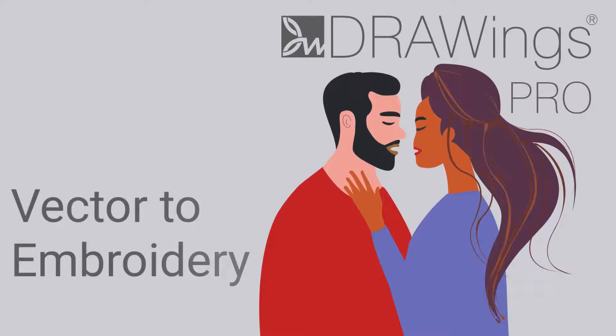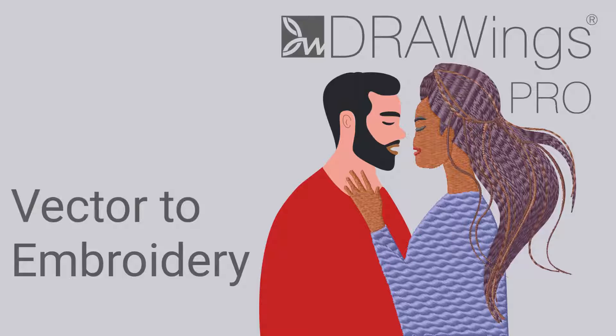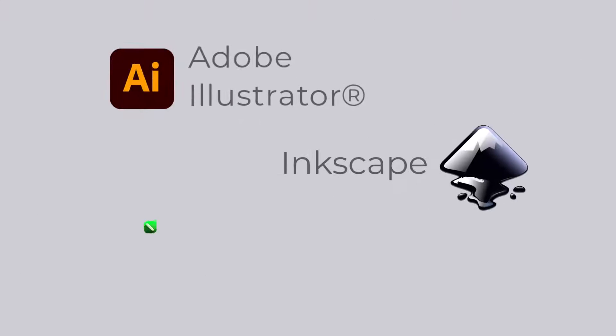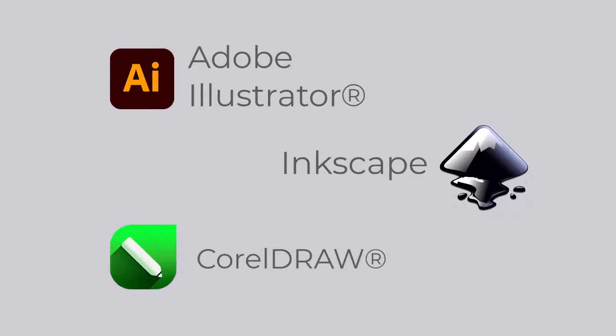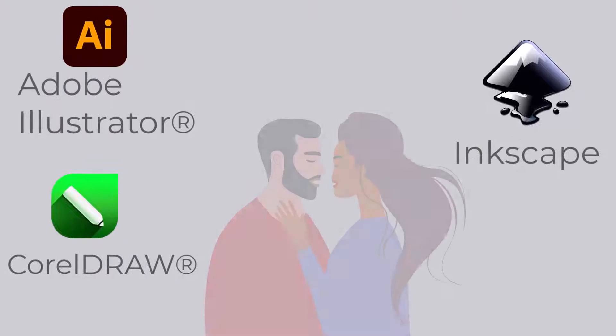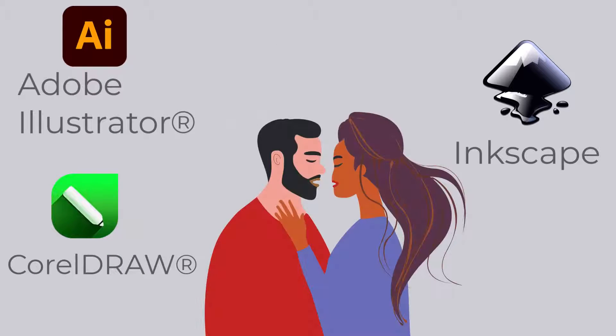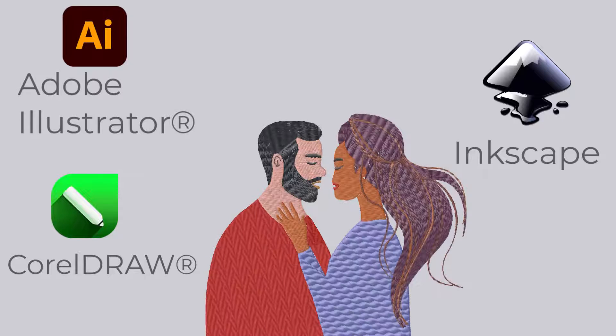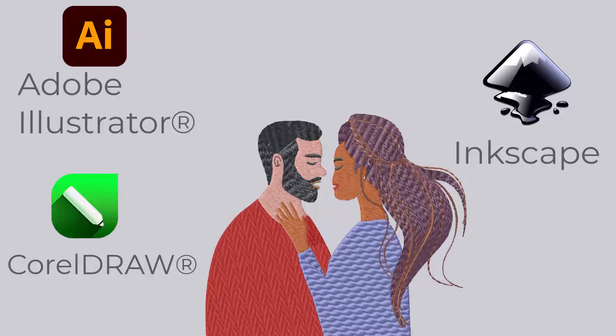In this video, we will show you how to convert your vector designs from your favorite graphic software into stunning embroidery patterns. Are you familiar with any graphics designing software? Your digital vector designs can be converted into embroidery masterpieces in just a few clicks.